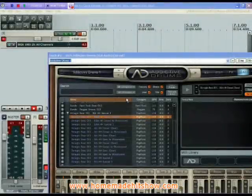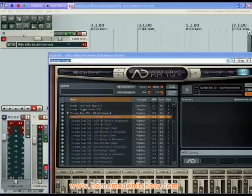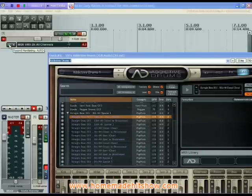We're going to use the Addictive Drums demo in Reaper. I've set up a new track — track number one — record armed it, and turned on the monitoring so we can hear what we're playing.